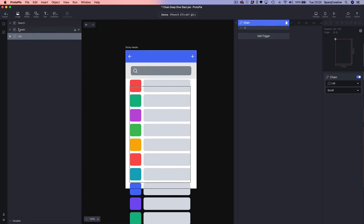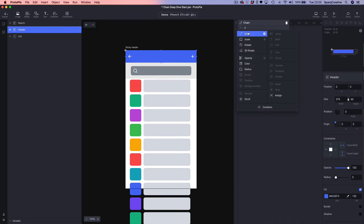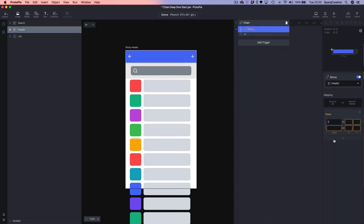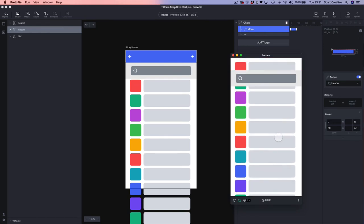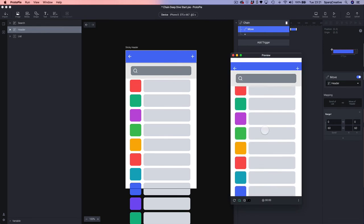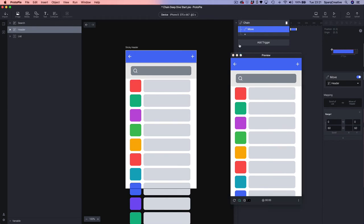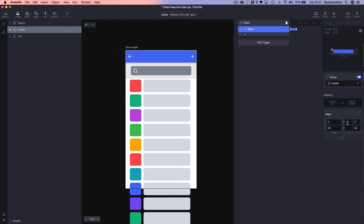We're going to select our header and add a Move to the chain, setting the range from 0 to 60 and the Y range from 0 to 60. Let's do a quick check — and we can see something is going a bit wrong: the header is going in the wrong direction.